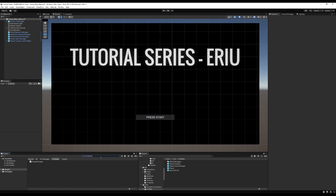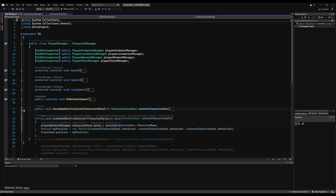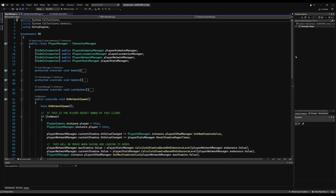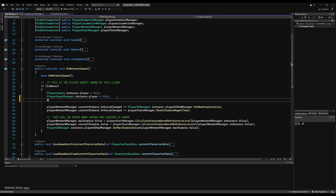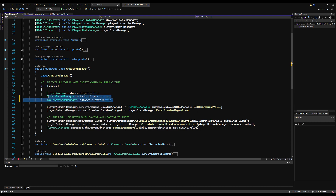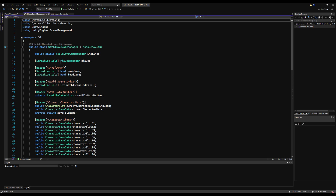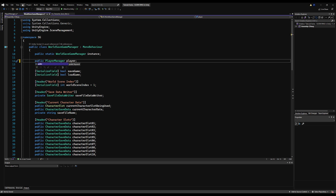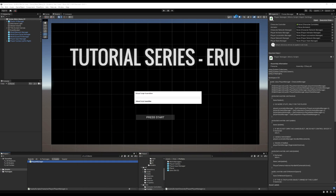Now let's open the Player Manager. I'll minimize the functions to make it easier to see and go down to the OnNetworkSpawn function. Right below the camera and input manager, I'm going to say `WorldSaveGameManager.instance.player = this`, so if we are the host we're going to the WorldSaveGameManager and changing the player variable to this player. Let's make it public so we can actually access it - this is the simplest way to set up that variable.